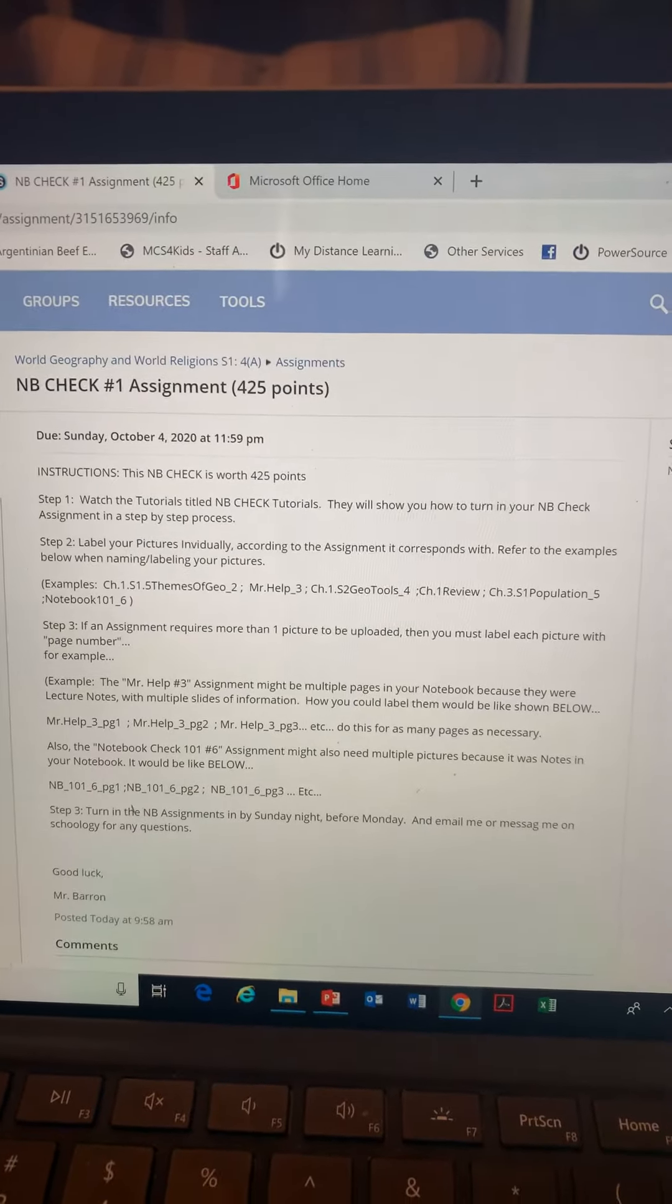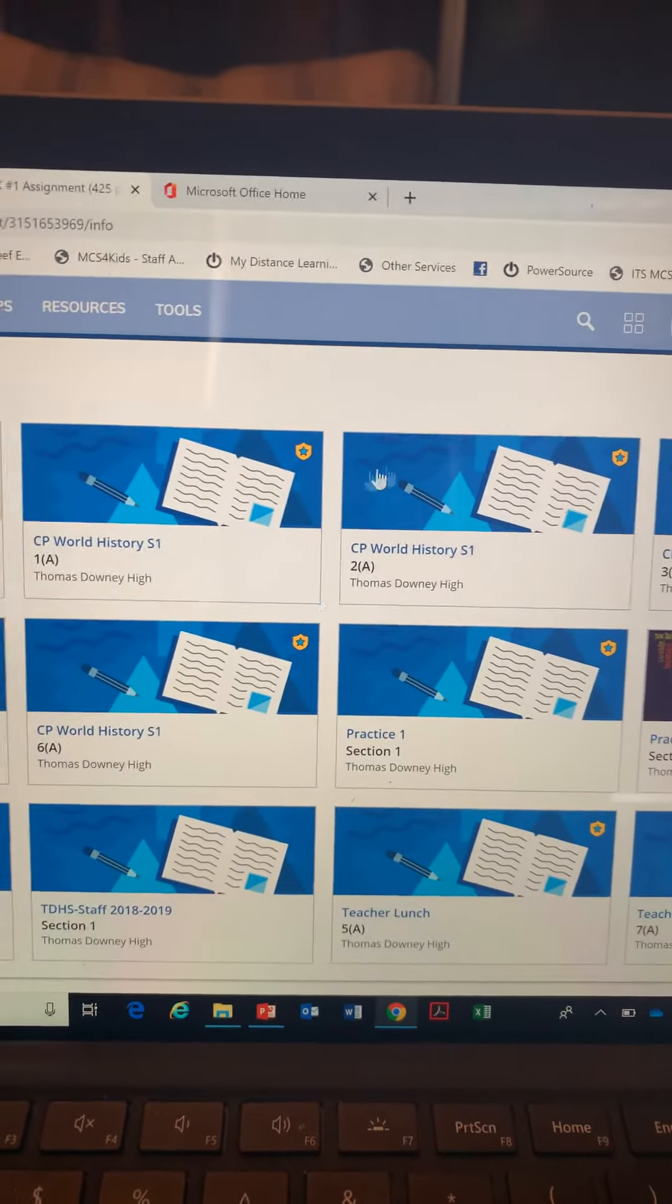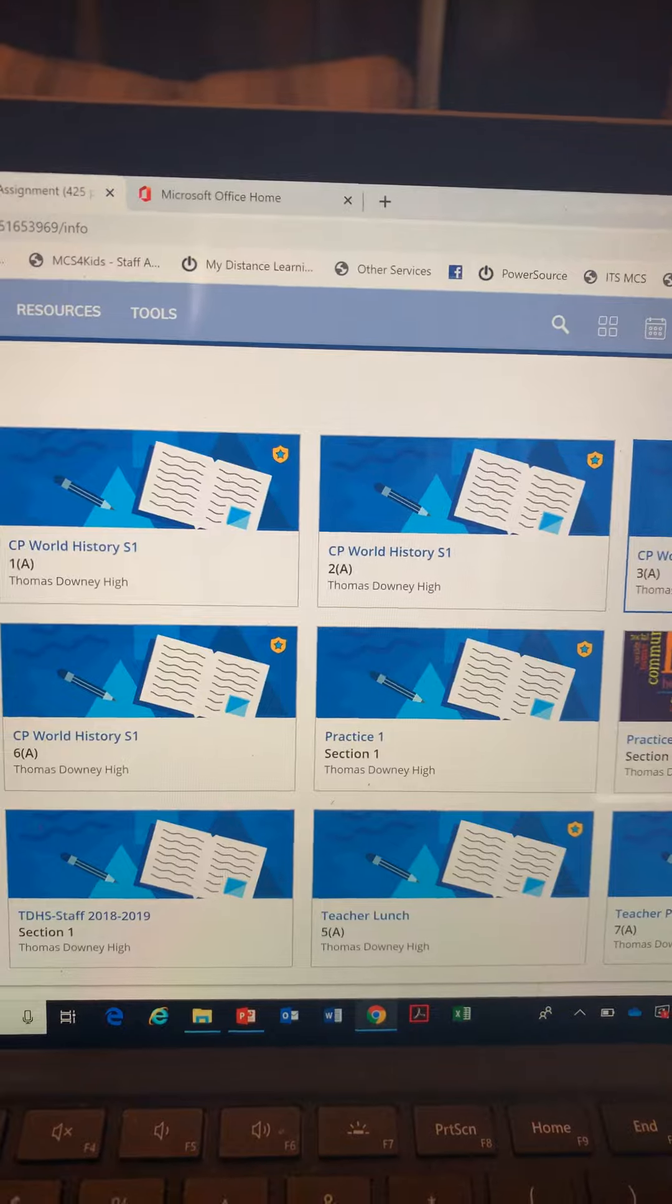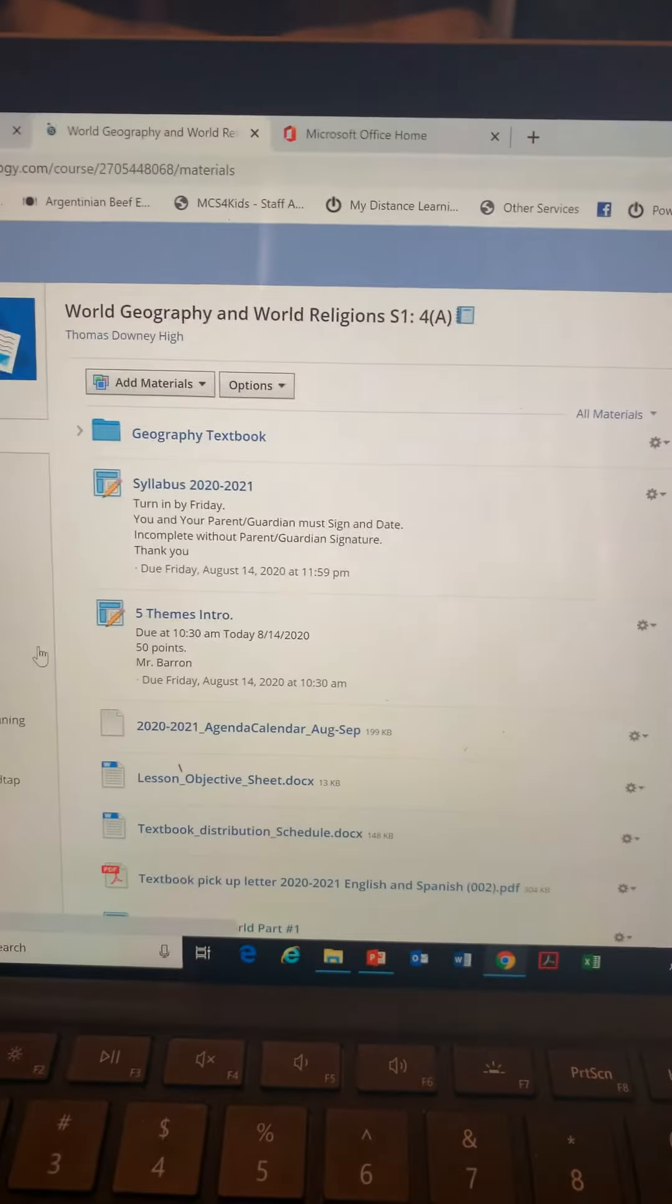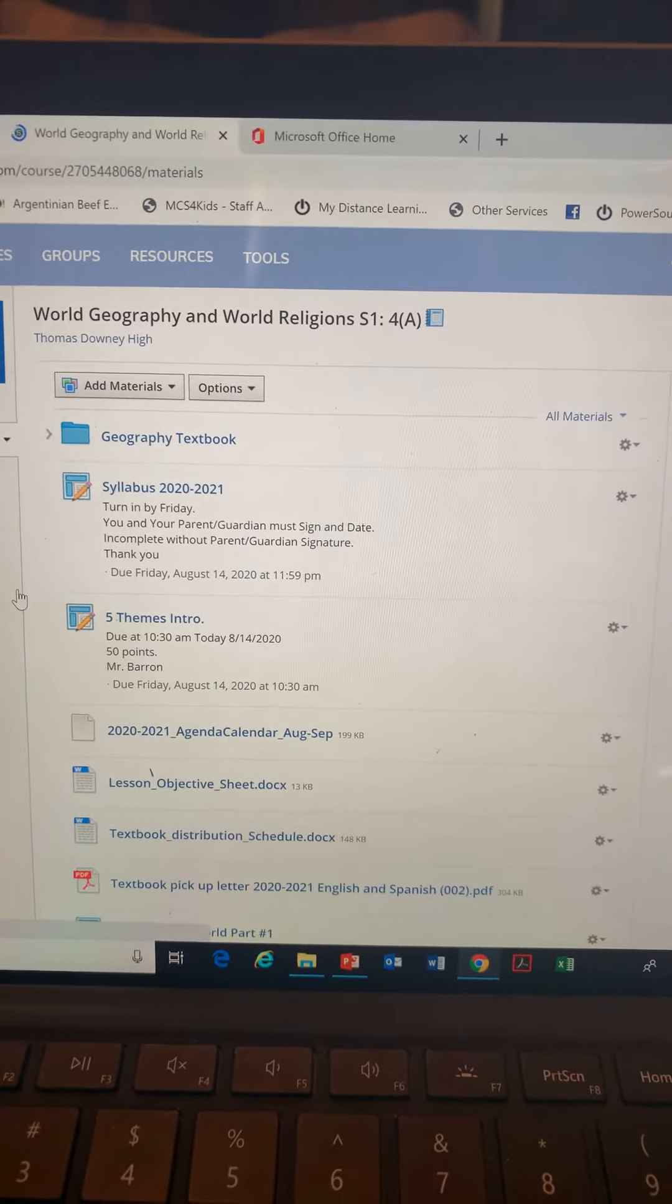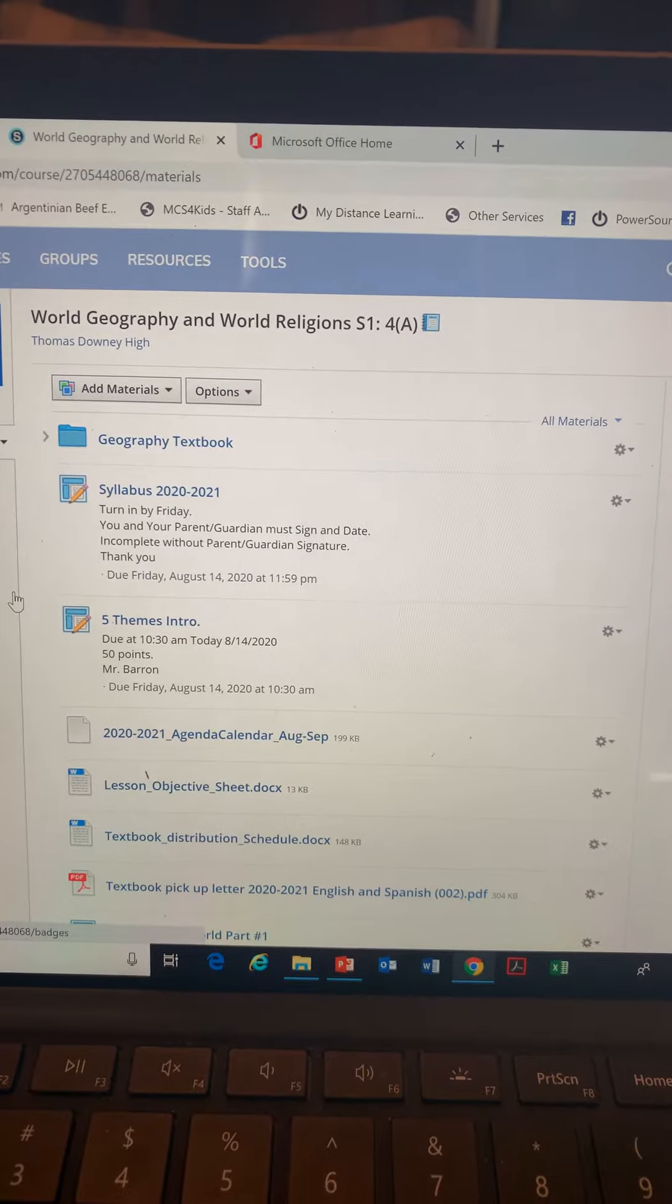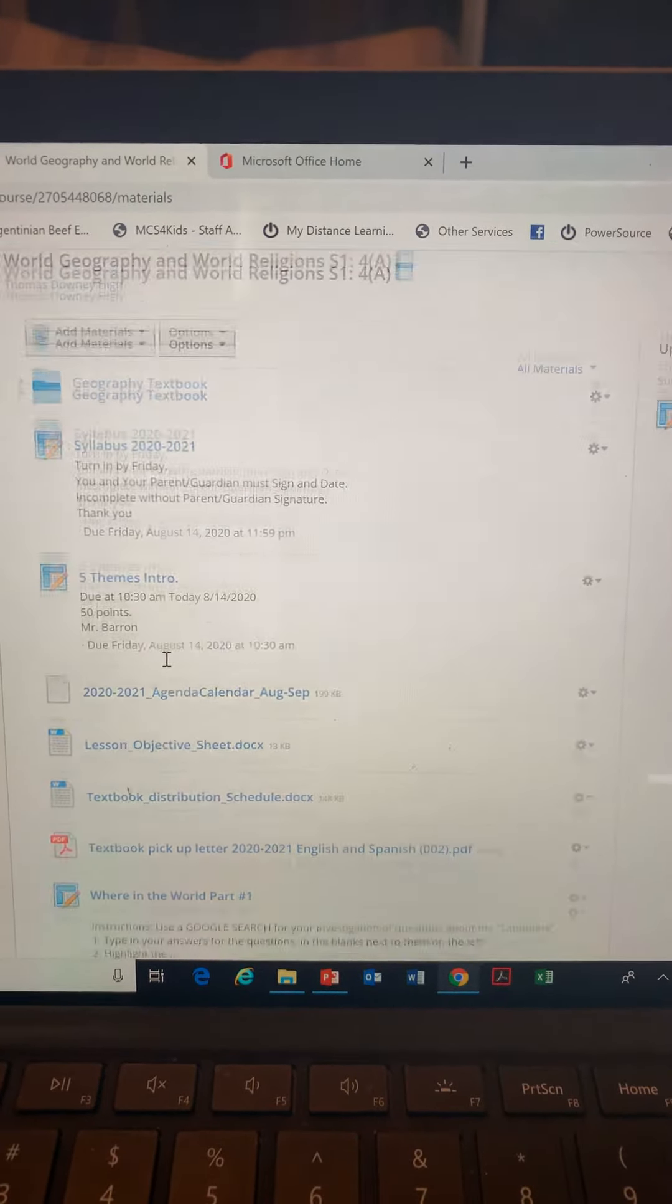What I want you to do is make sure when you go to your course - I have nothing but World History and Geography courses - but you're gonna find your World Geography World Religions S1 course dashboard page.